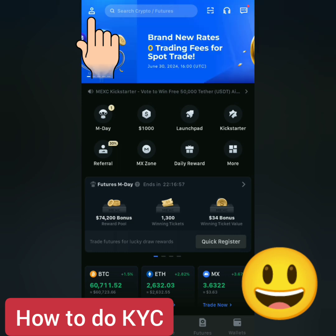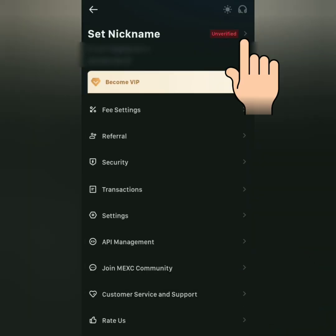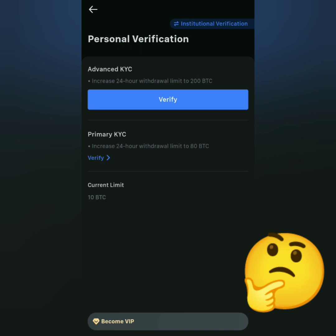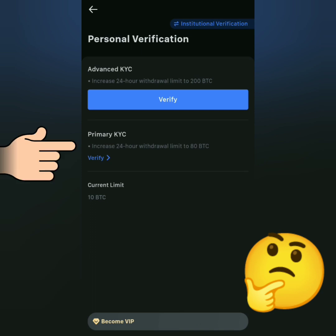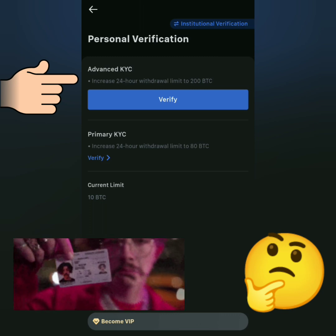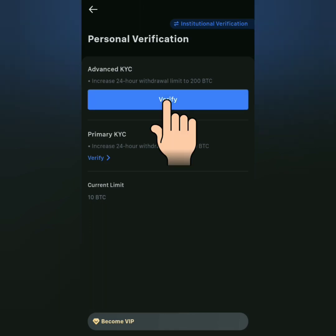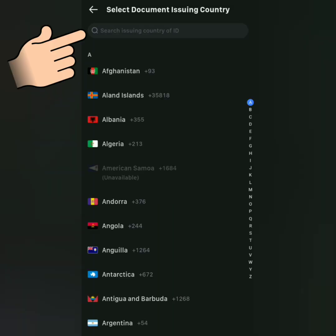For the KYC, click the profile icon again. My account is still unverified — let's click here. Under Personal Verification, you can choose Primary or Advanced KYC. Advanced KYC has a higher withdrawal limit than Primary KYC, but both require a valid ID.